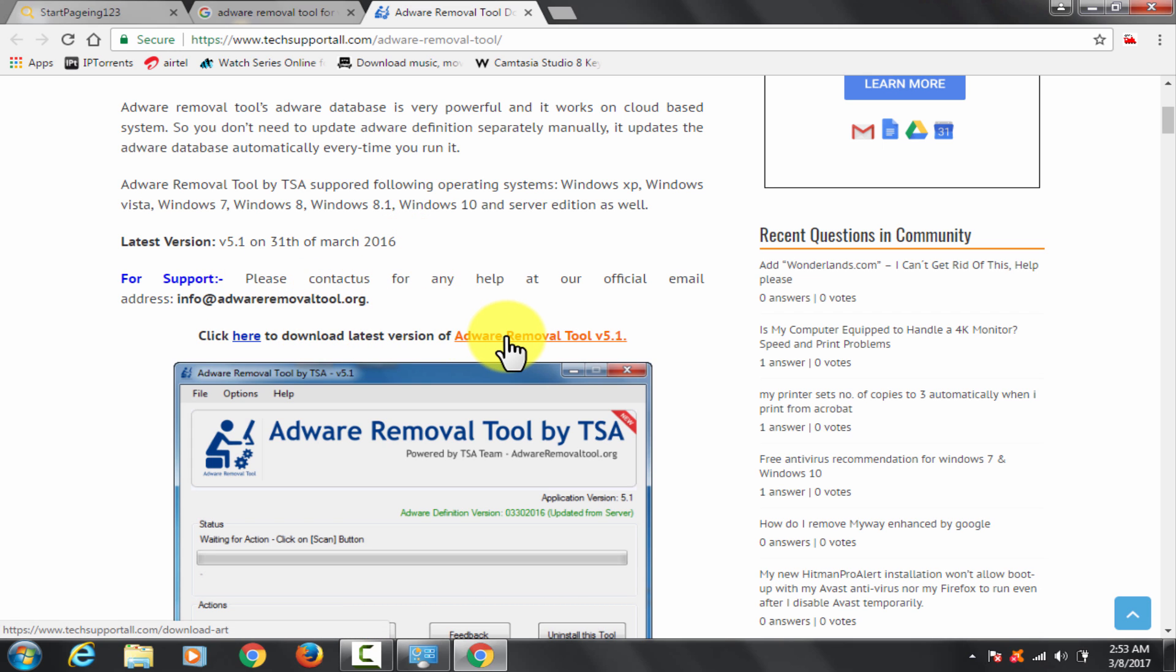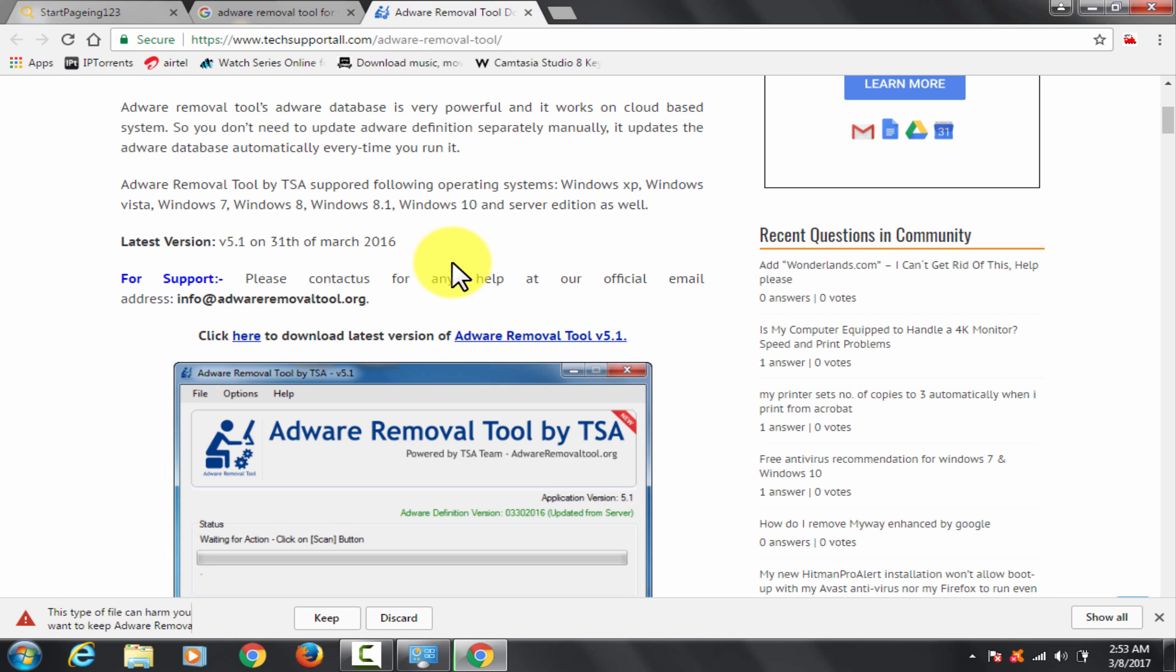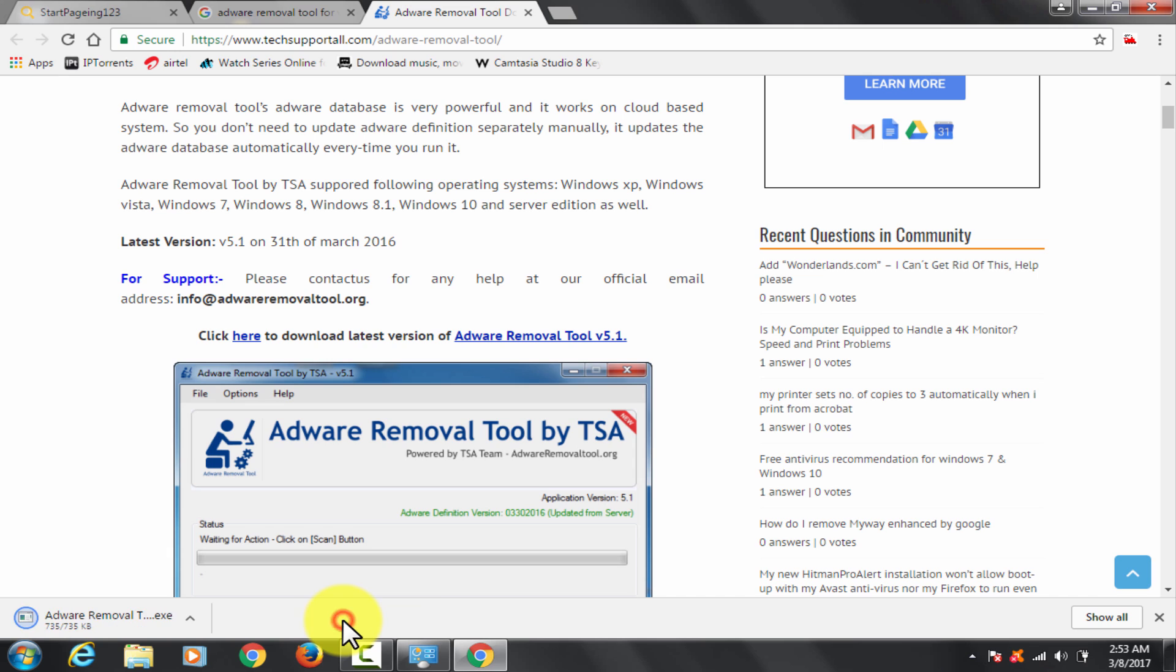Now click on this click here link and download. Got downloaded, it's authentic, so you can keep it.